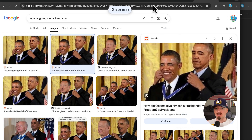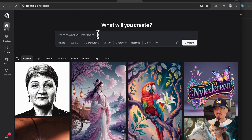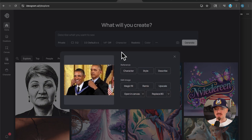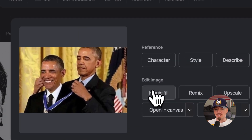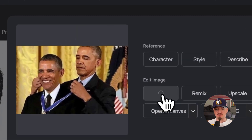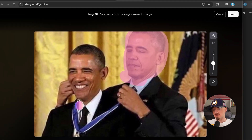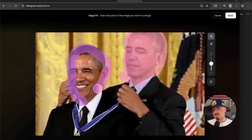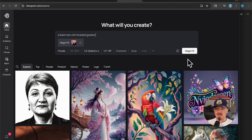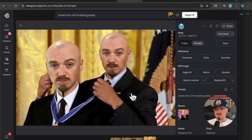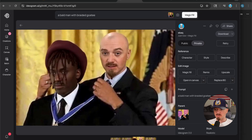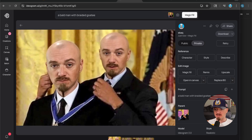You can create memes, you can create photo shoots — you can do a lot of stuff and it works like magic. Here I want to use the magic fill again, create a mask right here, choose my character, and there you go. How cool is that? It's not perfect, but that's funny.